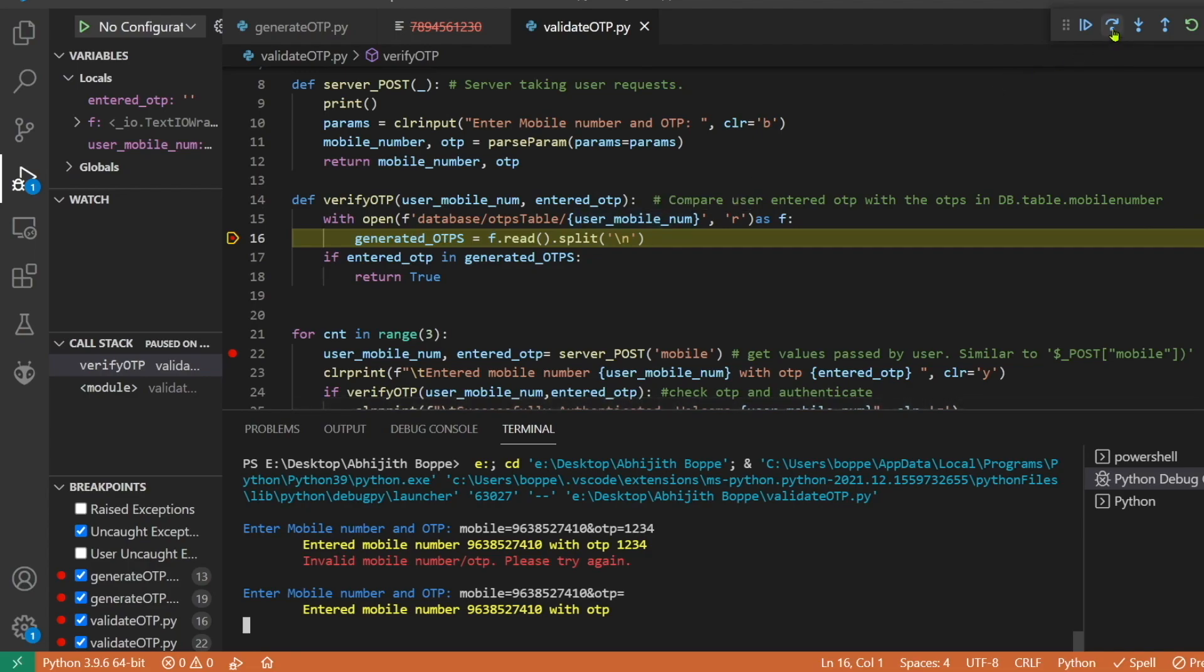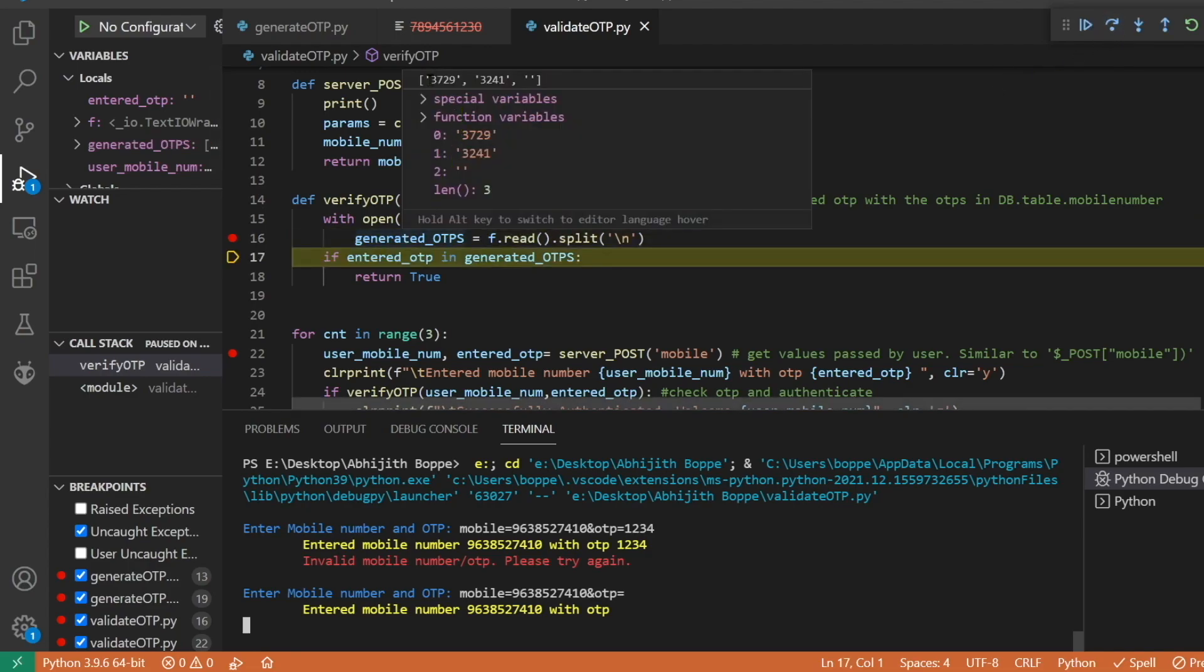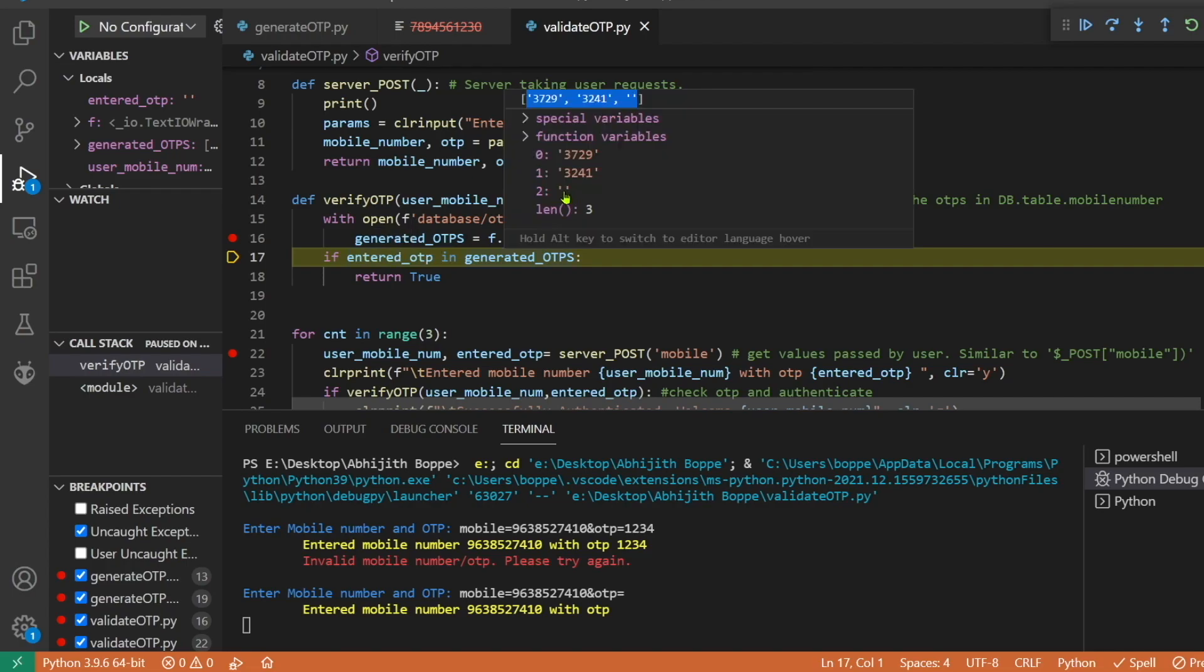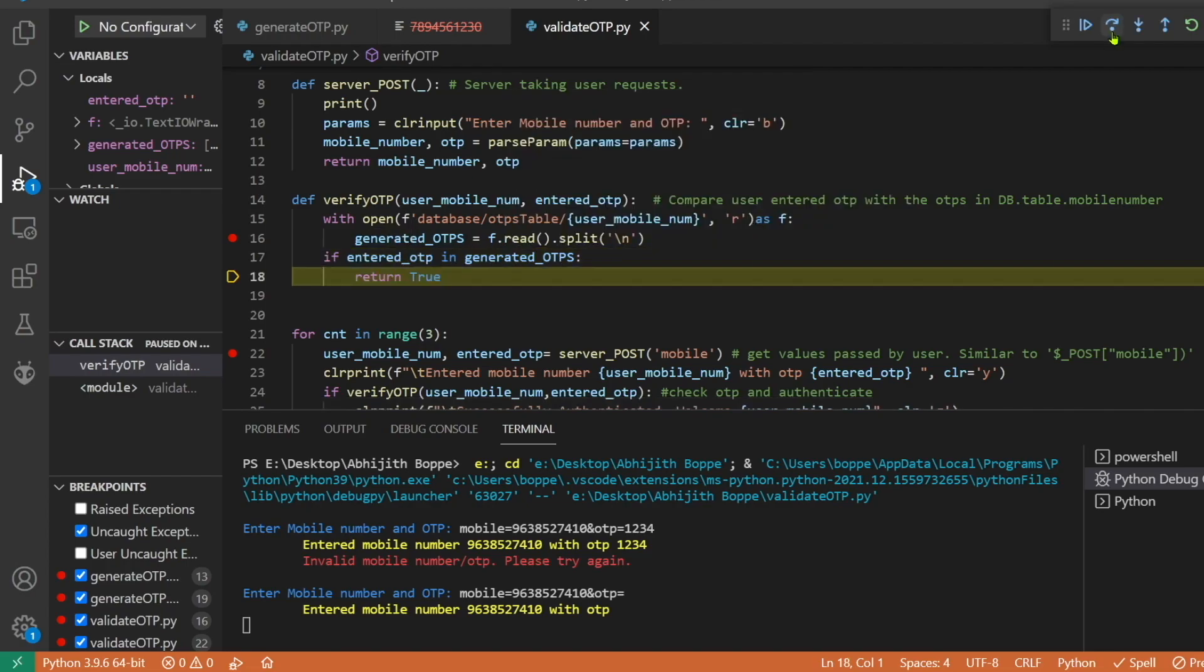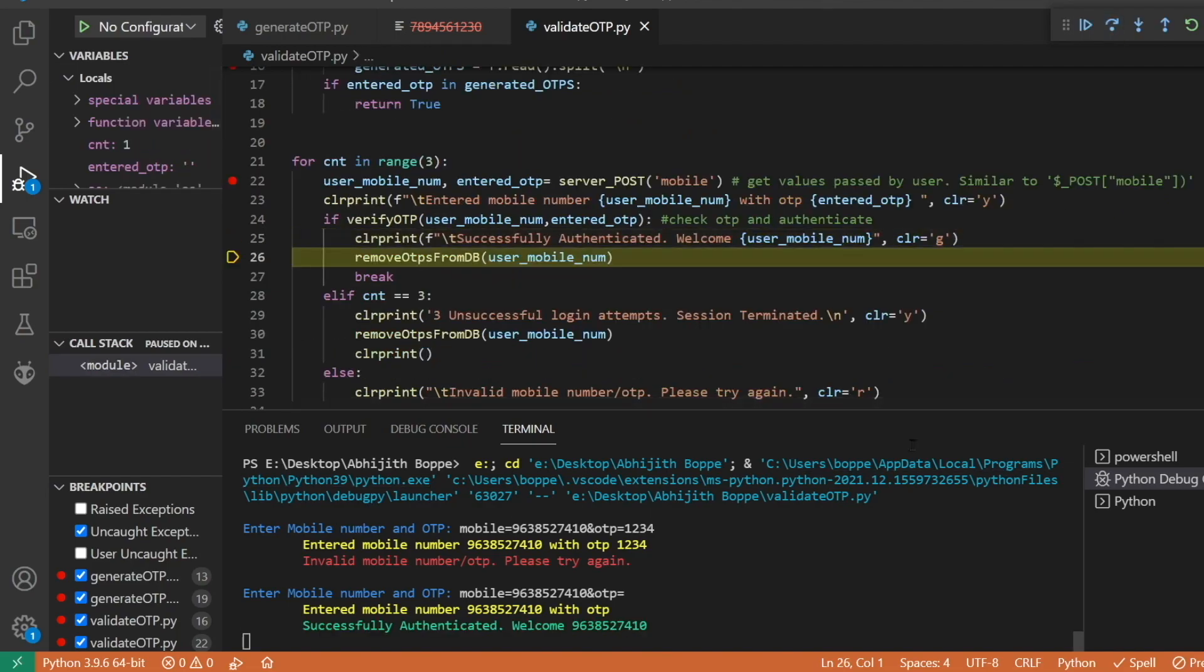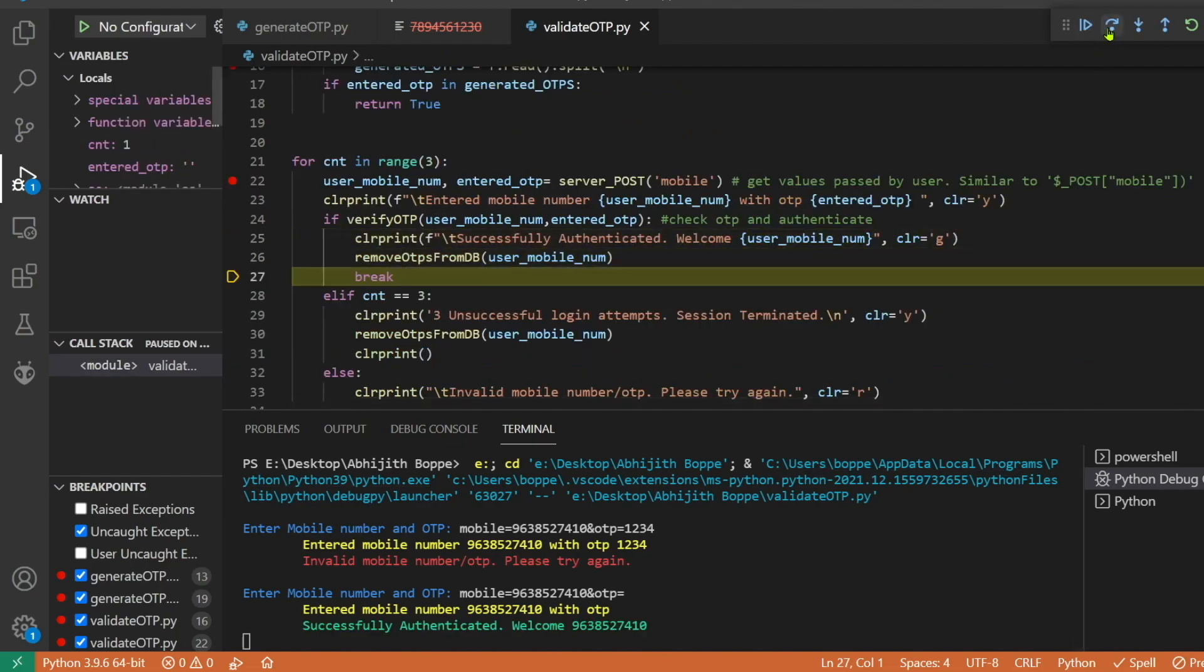All the OTPs including the empty value - this empty value which we have entered, one of the empty values that you are seeing here - that returns true and we will be successfully authenticated into the application with a victim's mobile number.